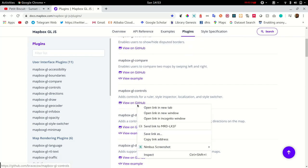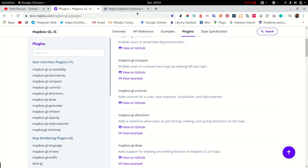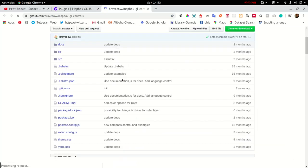For example, MapBox GL controls enables the developer to add controls such as zoom, pan, 3D, and measure controls.